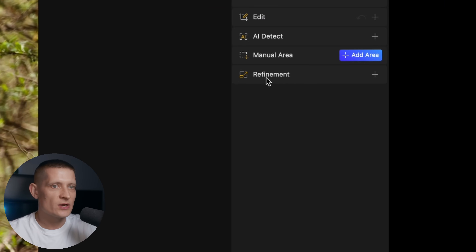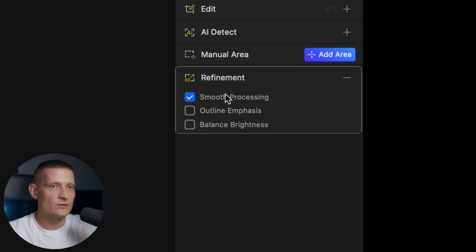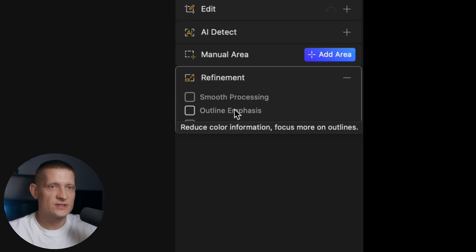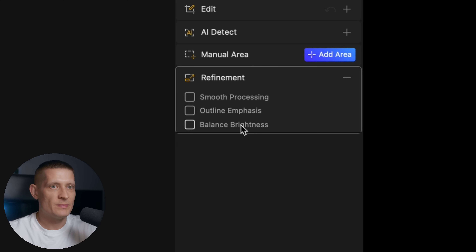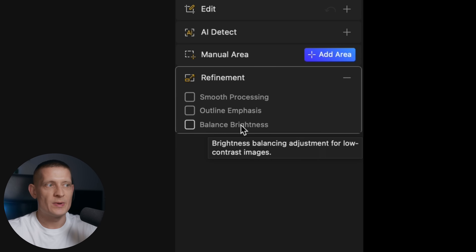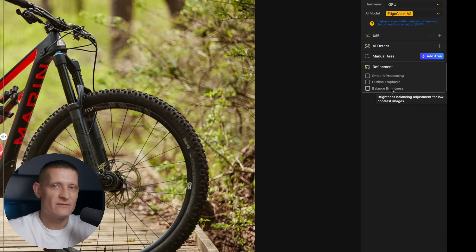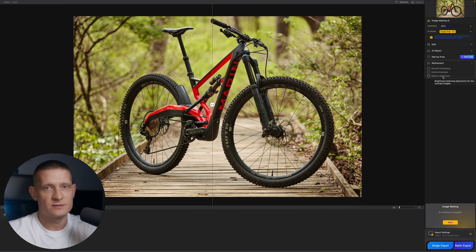We also have refinement options where we can select different refinements. Smooth processing will improve results for portraits. Outline emphasis works great if you have subjects with sharp edges, and balanced brightness is great if your background and subject have the same levels of brightness.